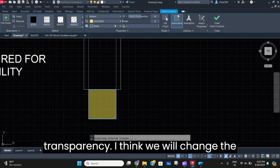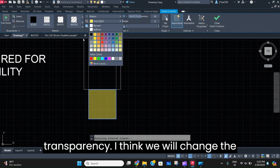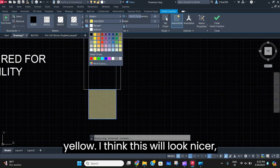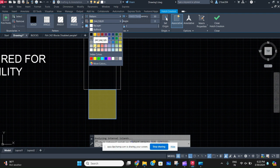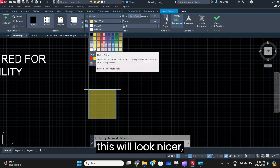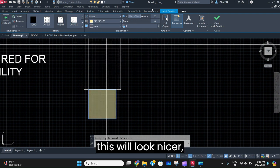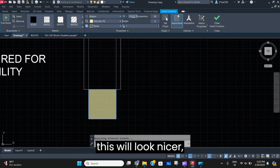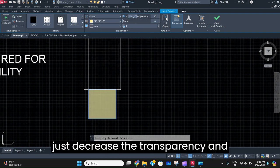We'll indicate it by a solid hatch and a color — yellow will be good. We'll just increase the transparency. Actually, let's change the yellow — this will look nicer. Just decrease the transparency.